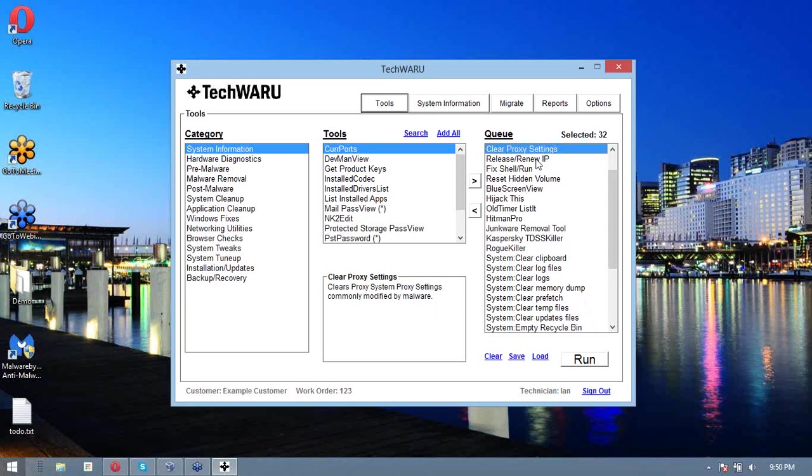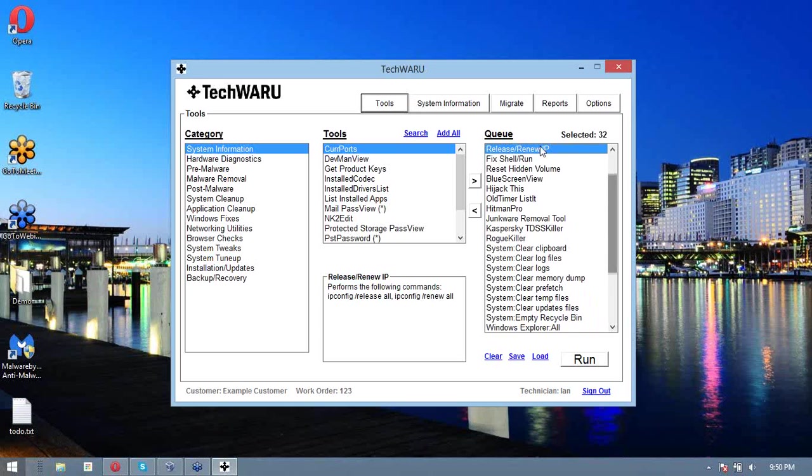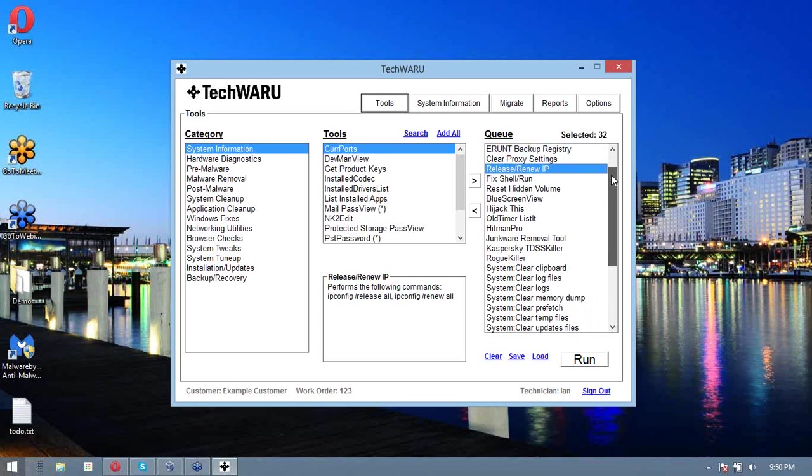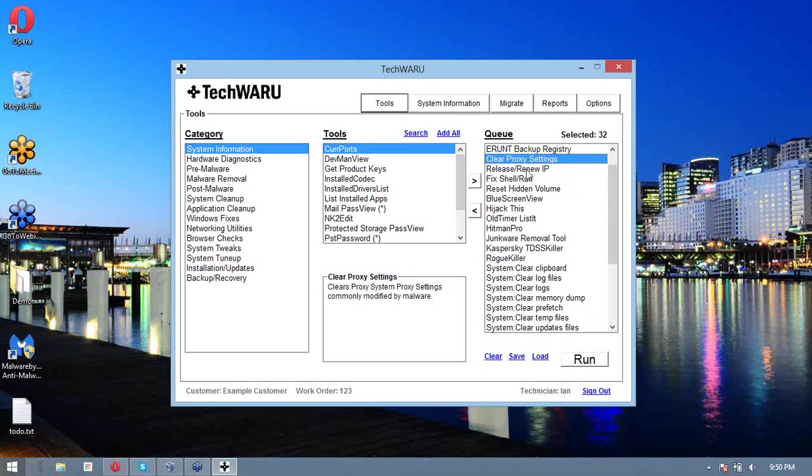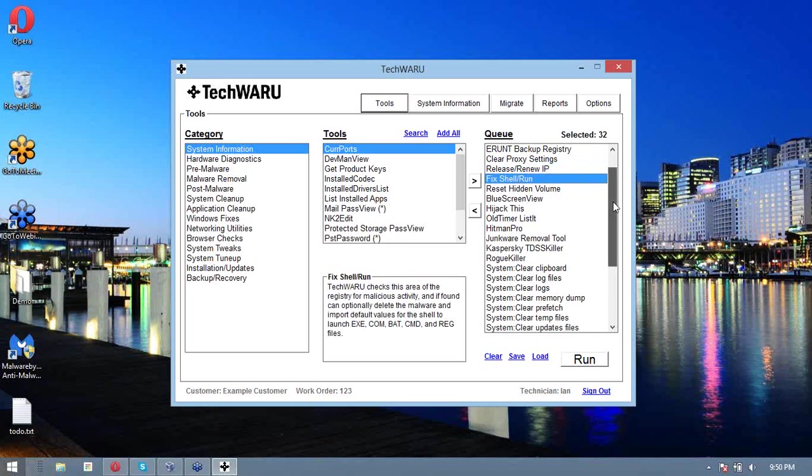We're going to clear the proxy settings. Often, malware likes to change your proxy settings so that you can't access the Internet. In this case, we're going to need to download some tools, so it's helpful to make sure that they're not messing with the proxy. Then we're going to release and renew the IP just in case something did happen and we cleared some proxy settings so that we can access the Internet.